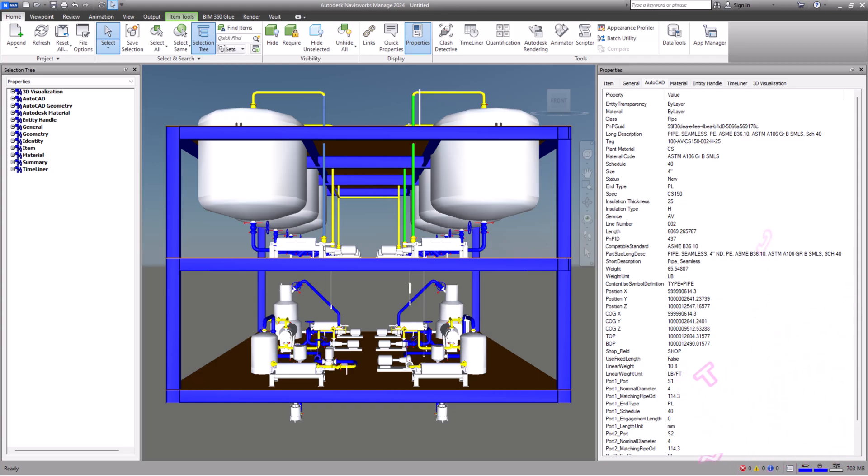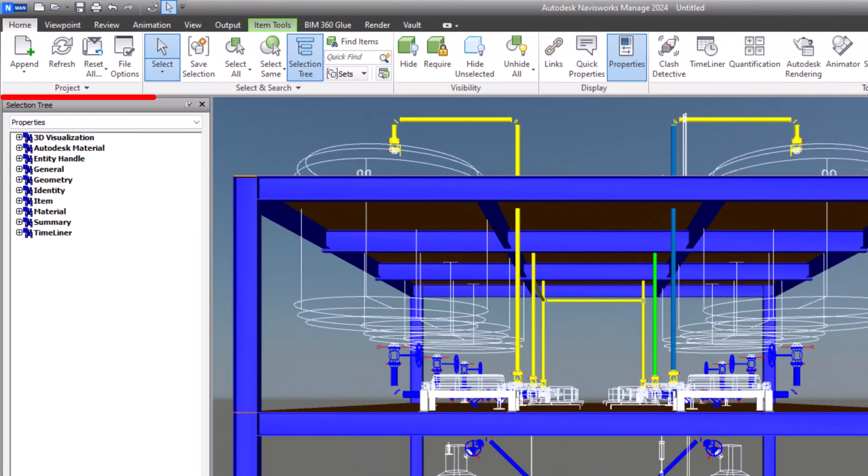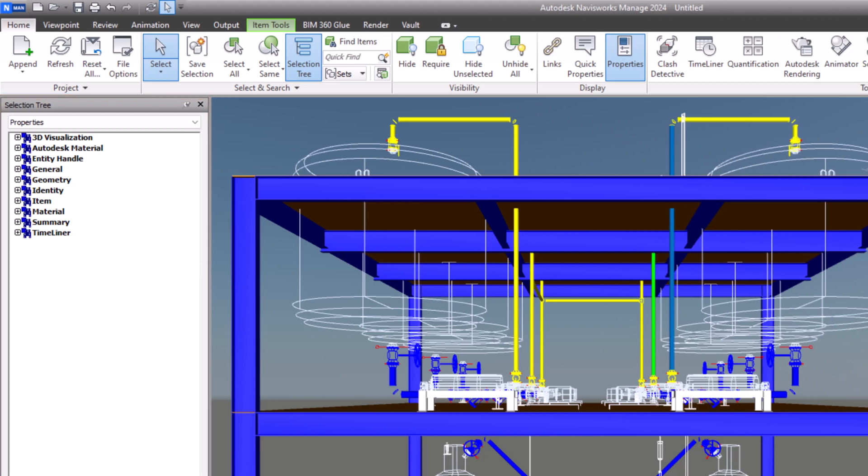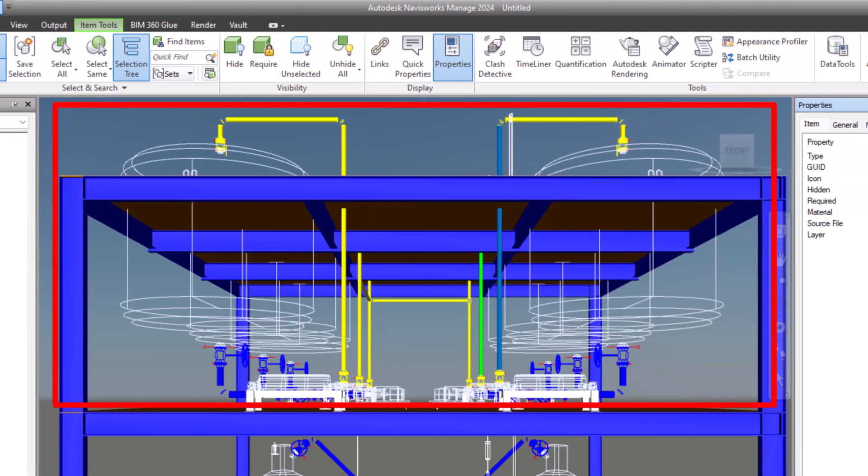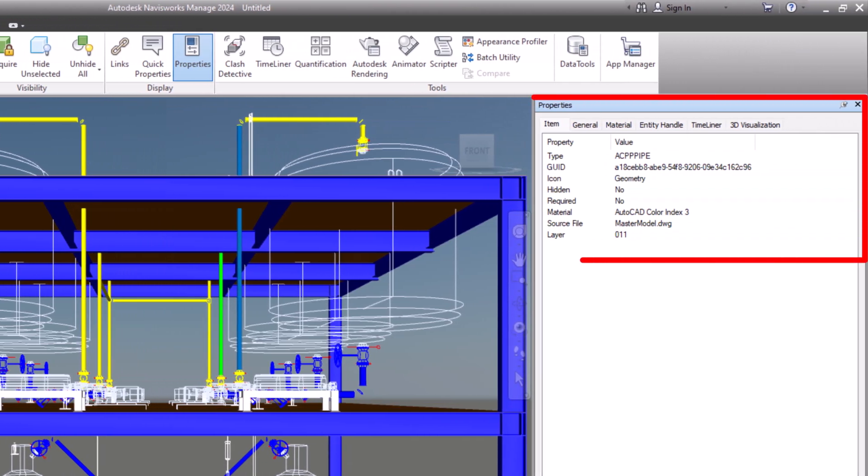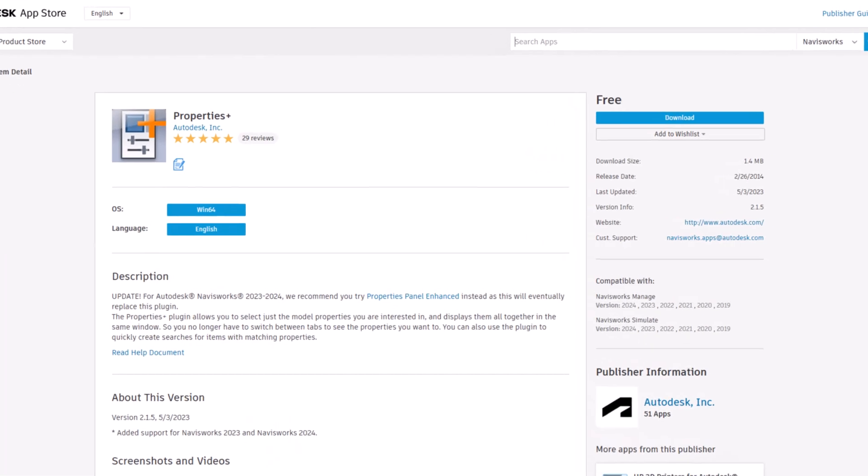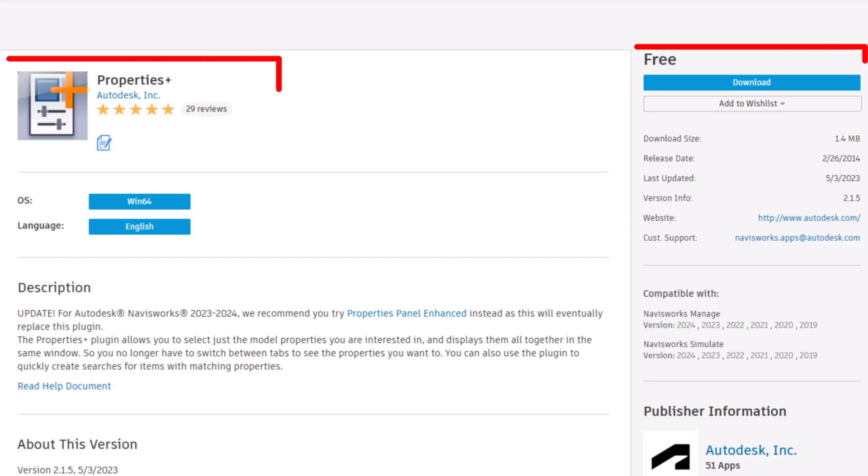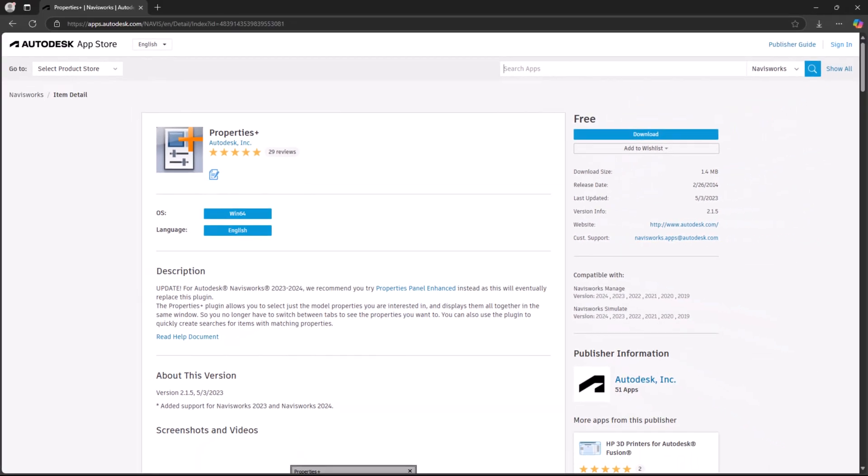To kick things off, we will tackle the challenge of displaying custom property fields in Navisworks Manage. If you're using AutoCAD Plant 3D 2021 along with Navisworks Manage or Simulate 2021 and earlier versions, you will need to install a third-party plugin called Properties Plus. This handy tool is available for free on the Autodesk App Store and you can find the link in the description.